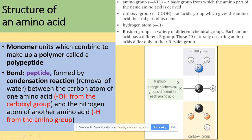We've got the R group — 20 different R groups, so this could be 20 different chemical groups. Then we've got hydrogen that always stays here. We've got the amino group, which is a basic group from which the amino part of the name 'amino acid' comes from. And the carboxyl group, an acid group which gives the amino acid the acid part of its name.